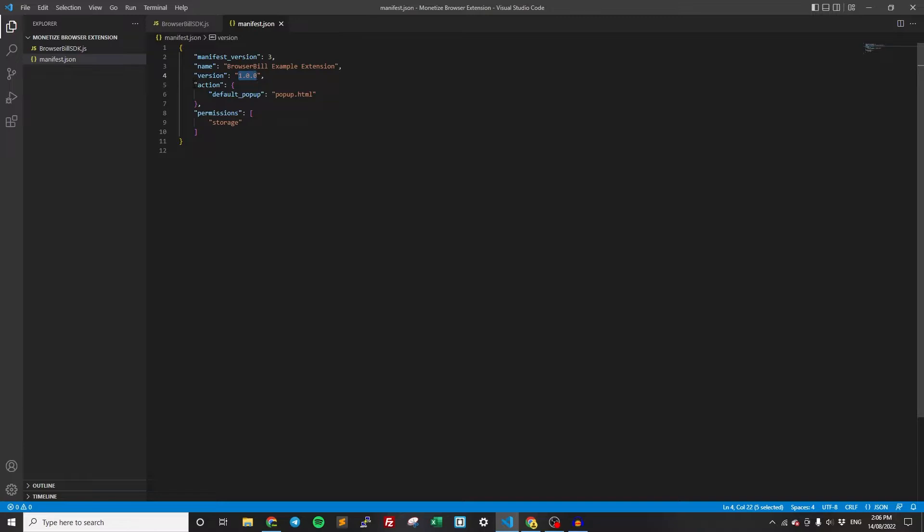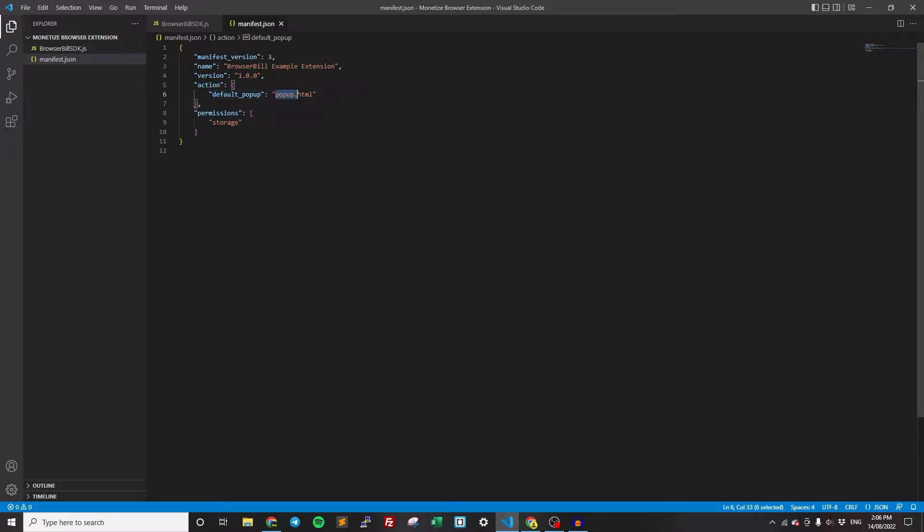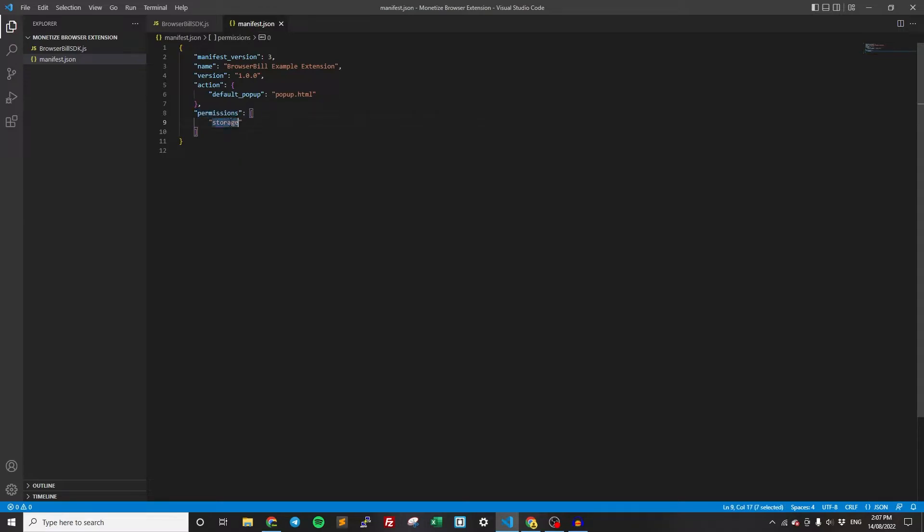Probably the two most important things to note here are the action and the permissions. So the action, we've just defined that the default popup is popup.html, which we'll create in a moment. It's basically just saying whenever we click the extension icon in the toolbar, we want to show popup.html. And then this is the most important for BrowserBill in particular. This is saying we need the storage permissions. This is required for BrowserBill. It will not work if you do not give it this permission because it needs to store information about the user so it can determine whether they paid or not.